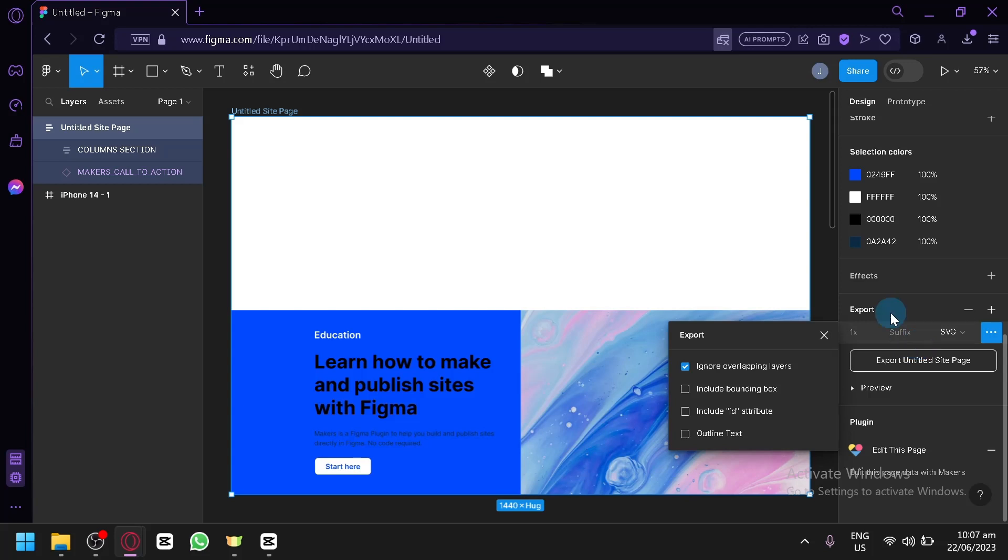Drag the file that you just exported into Adobe XD and it will automatically be converted to an XD file. And that's it guys, hope you enjoyed the video, thanks for watching.